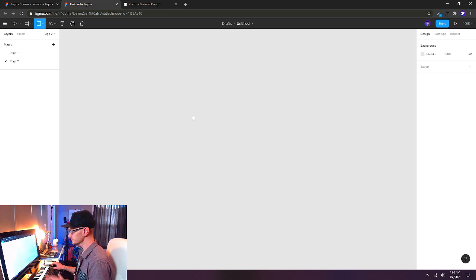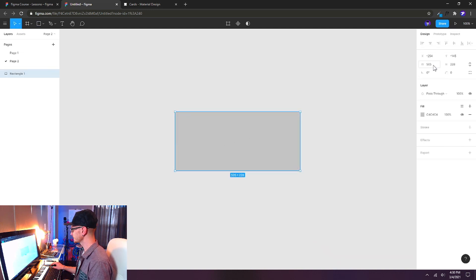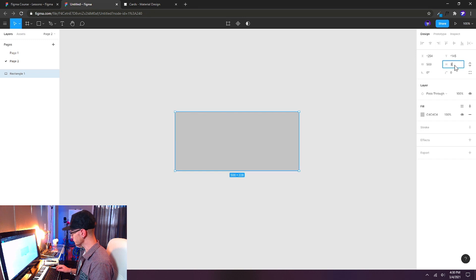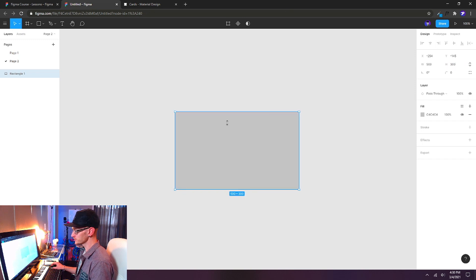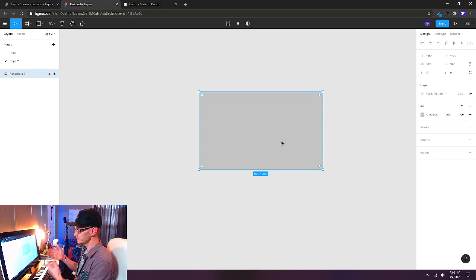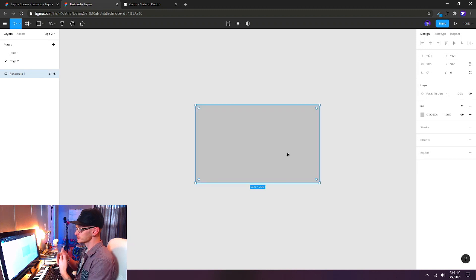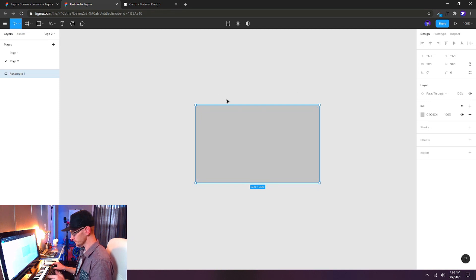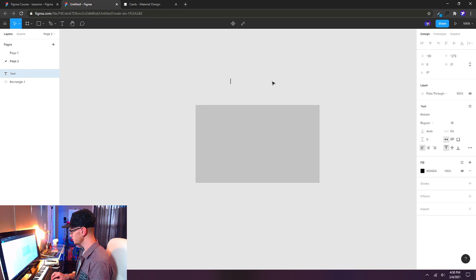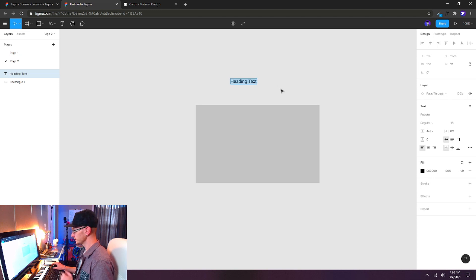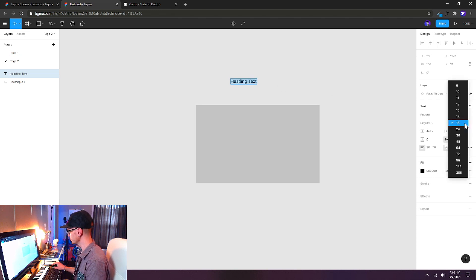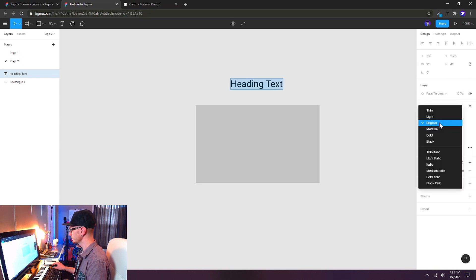I'm going to start with a rectangle and drag any size. I want a width of 500 pixels and a height of 300. This will be my rich media area — I'll put photos or video here later on. This helps me set up my components a little easier. I want a header above, so I'll hit T on the keyboard and start typing. This will be our heading text, and I'll format it at 36 points, Roboto medium.